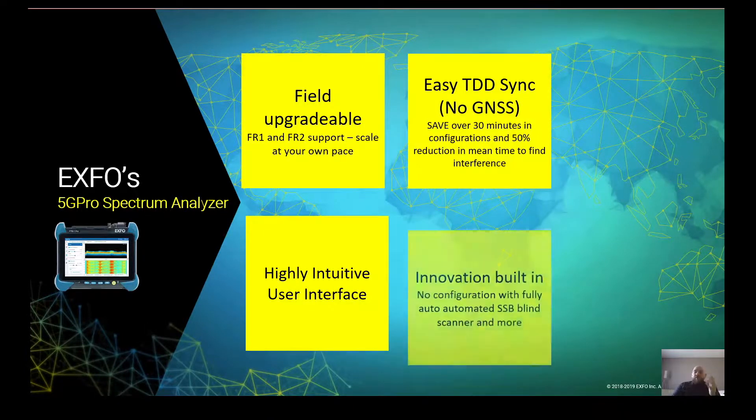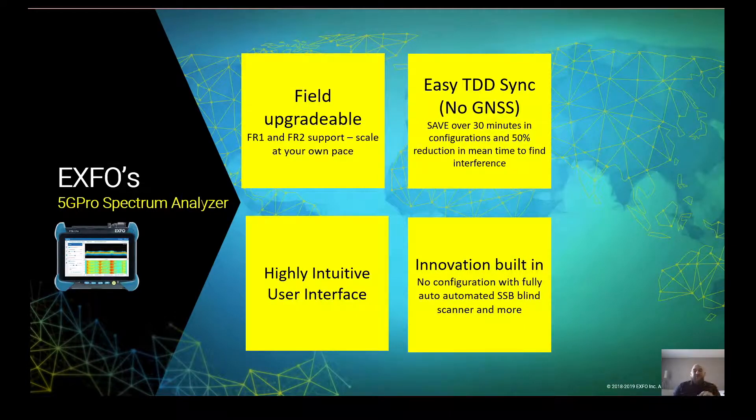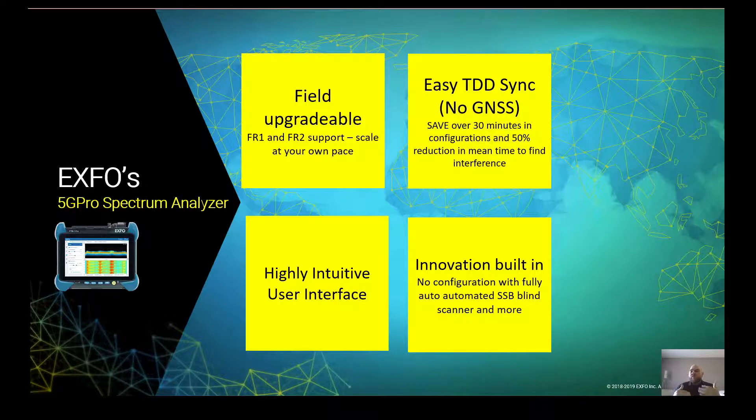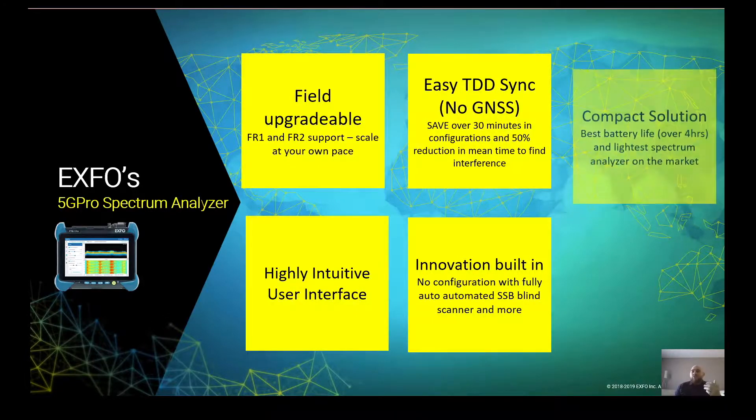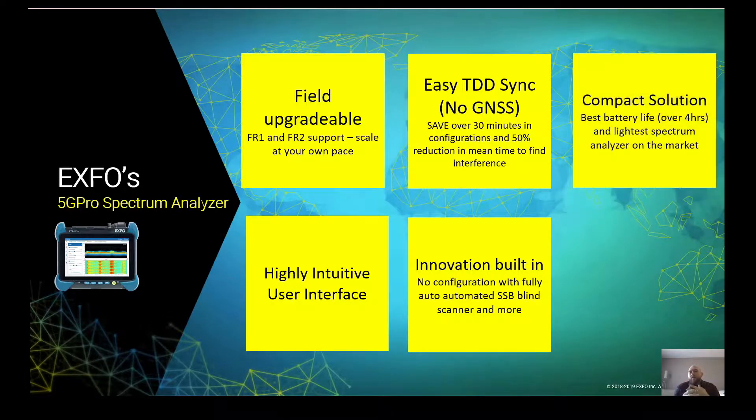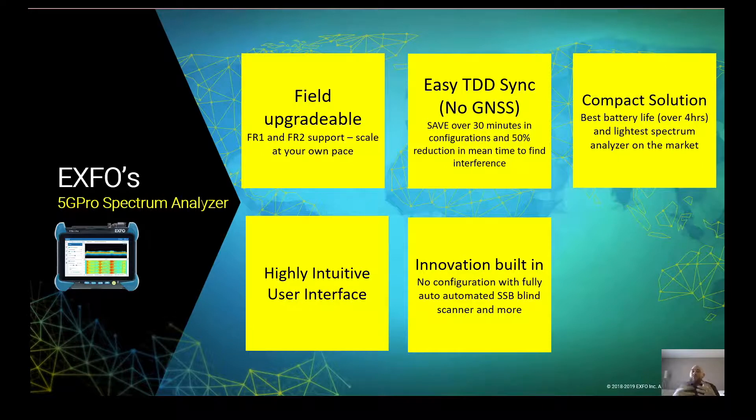We have a lot of innovation built in. One of them is our 5G blind scanner, which doesn't require any configuration for you to detect 5G signals. And all that is a compact solution, has a battery life of over 4 hours and a really light solution that's easy to use for RF interference hunting.